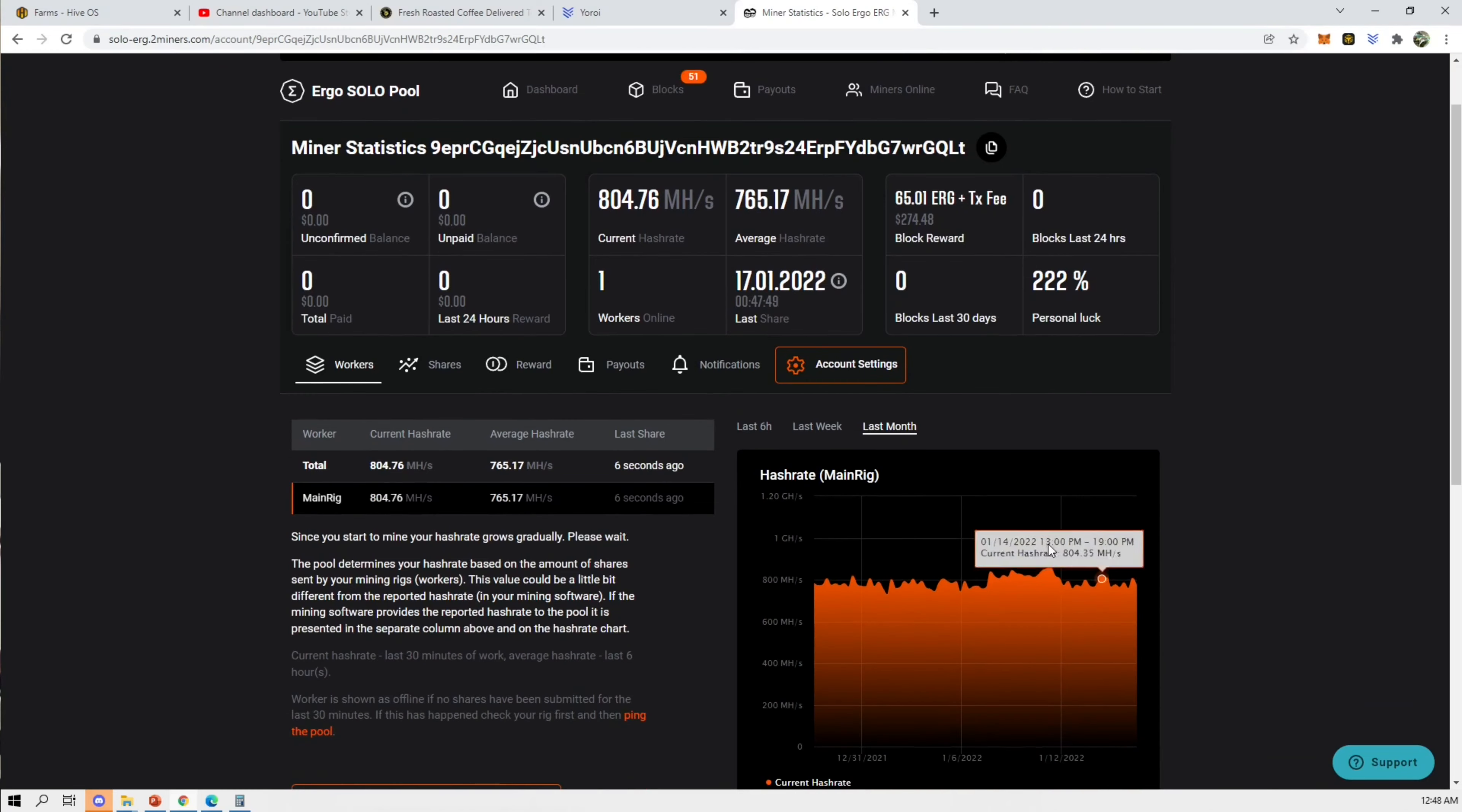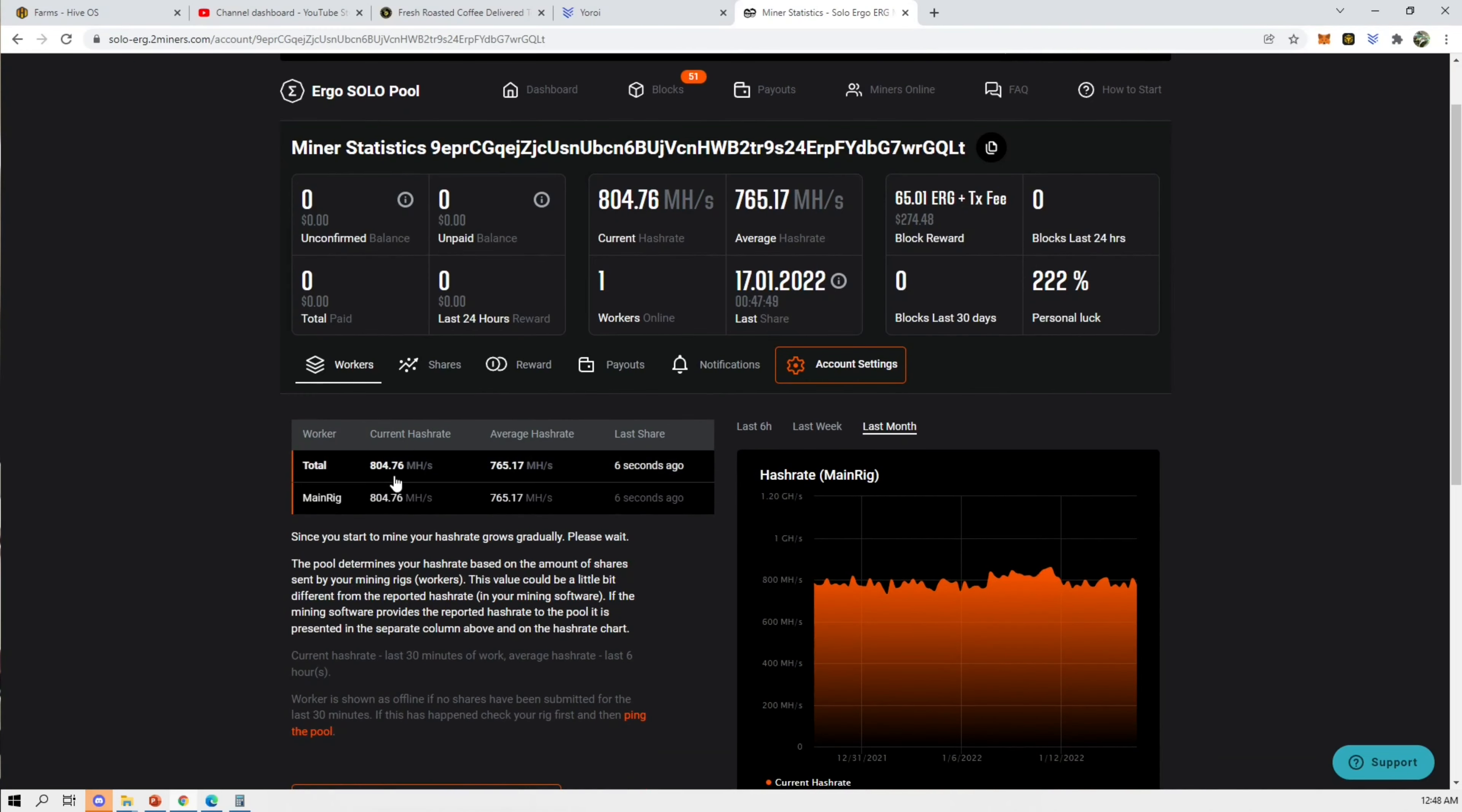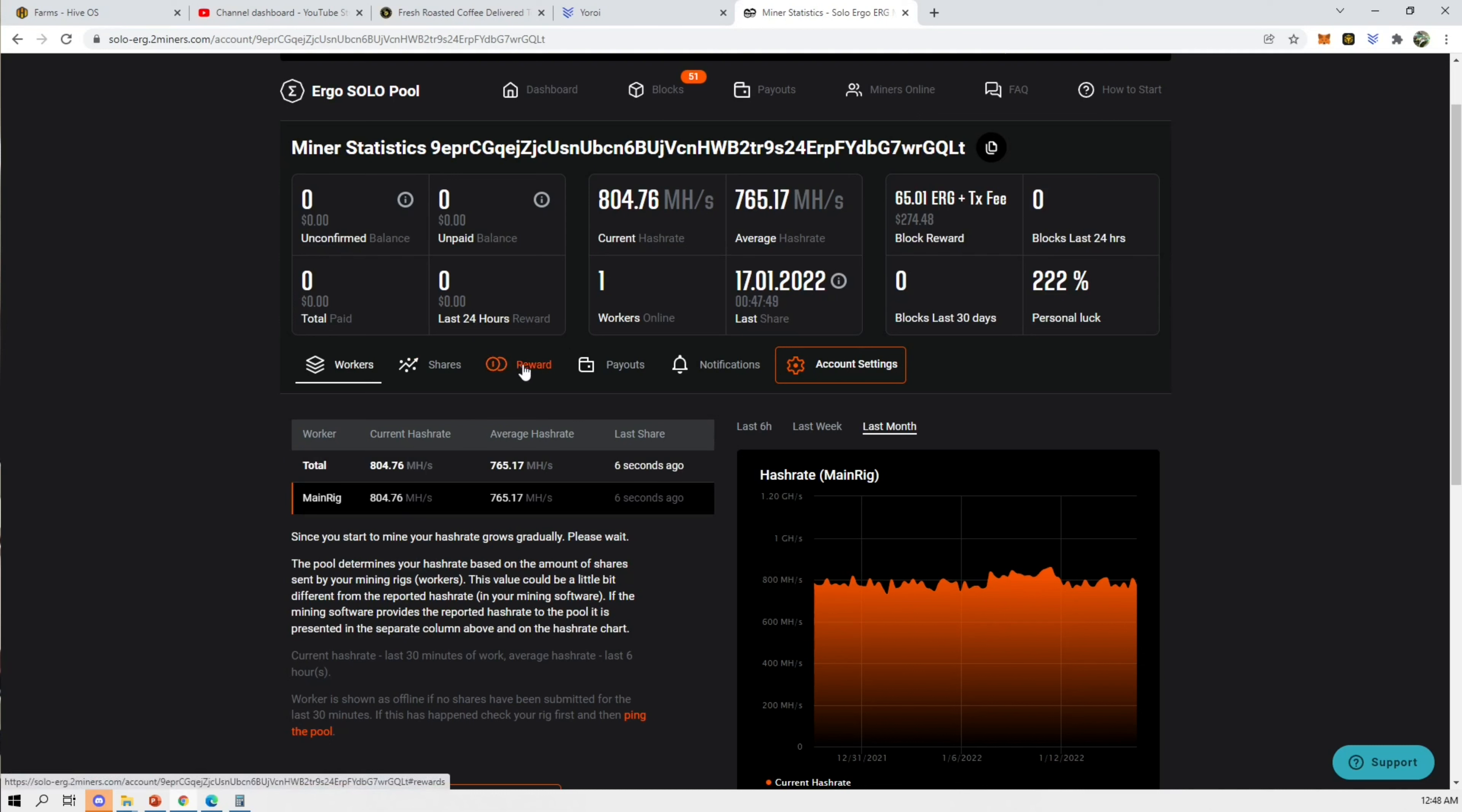So again, I don't recommend you guys going ahead and just switching over. Because you could be mining something else that's more profitable in a pool or something, and not pushing your luck.